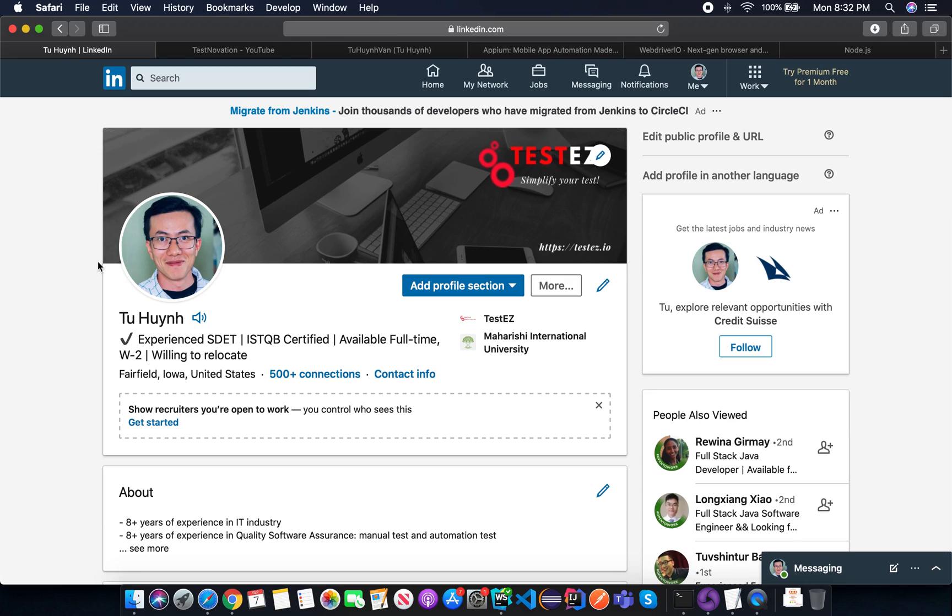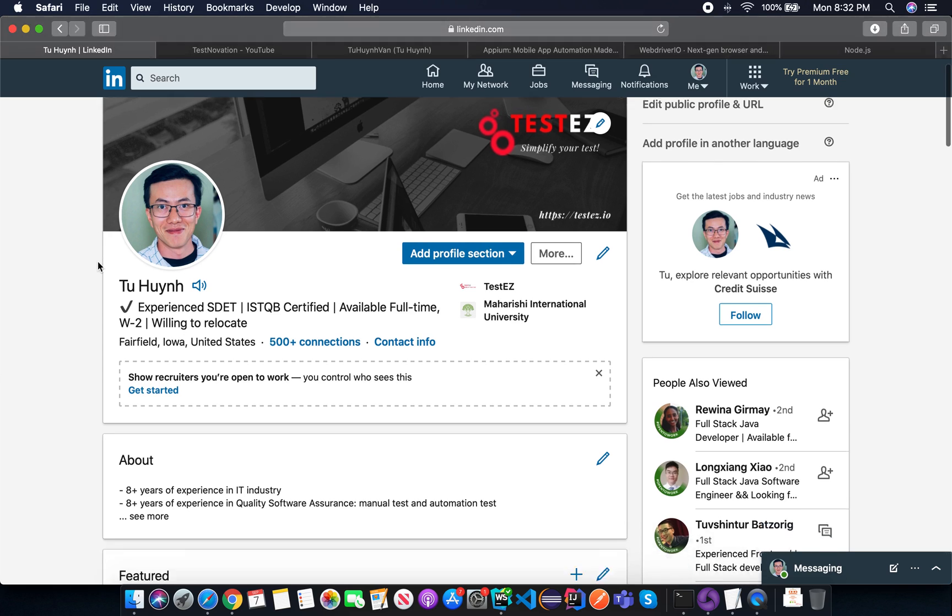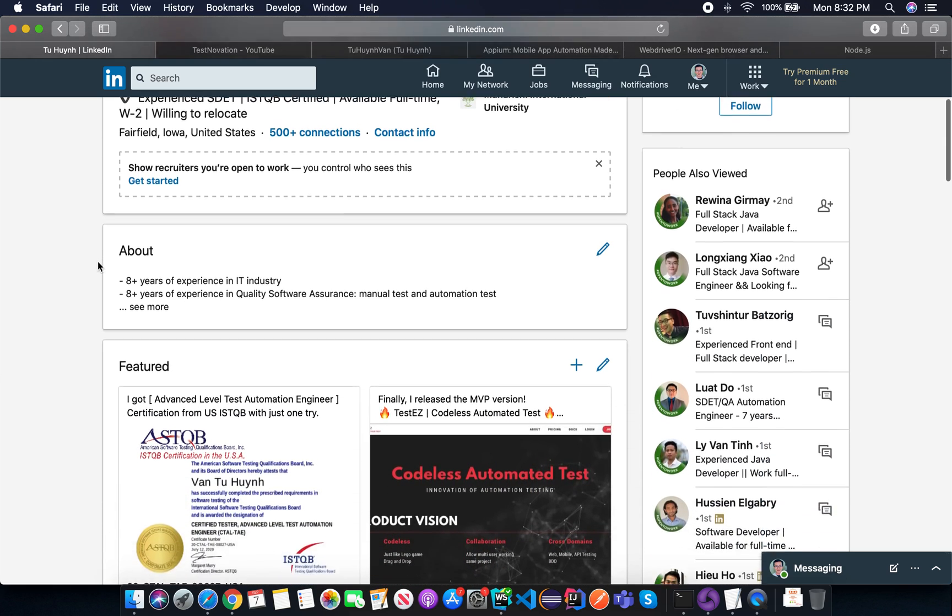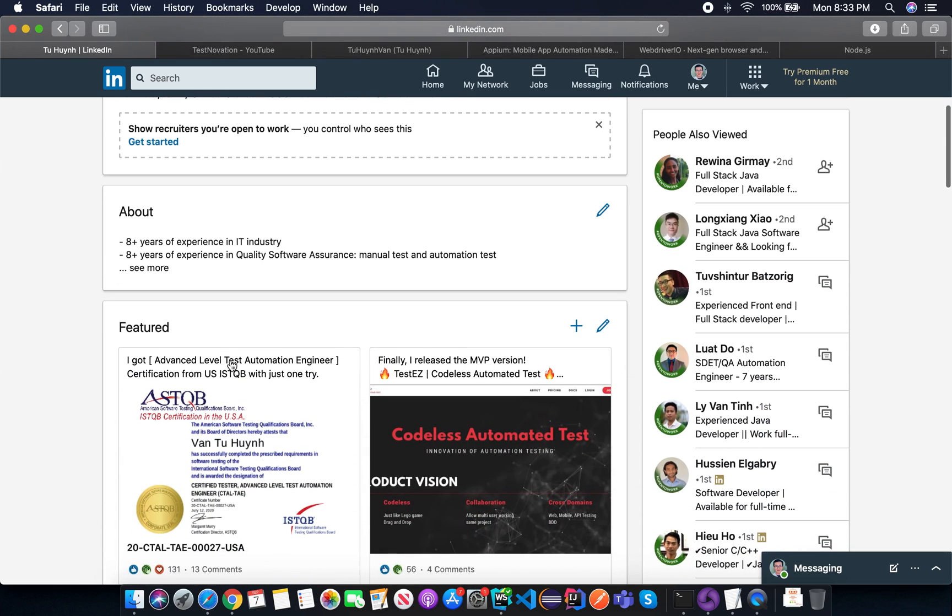Hello everyone, my name is Tuz. I am an experienced SDET and I am ISTQB certified, and I got the advanced level test automation engineer certification from US ISTQB.